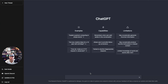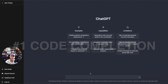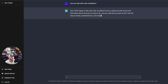The first way that ChatGPT can actually help you is with code completion. As you're typing code, ChatGPT can actually suggest possible completions for variables, functions, and other code elements. So let's kind of unpack what that means and how it can help with code completion.